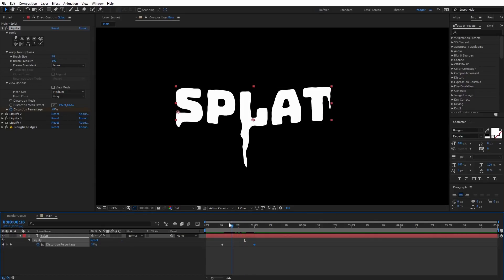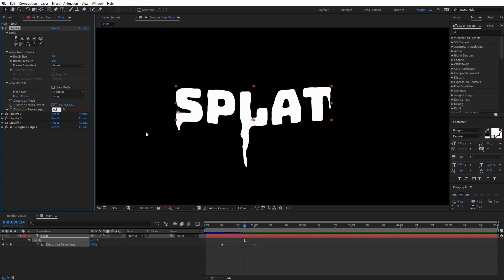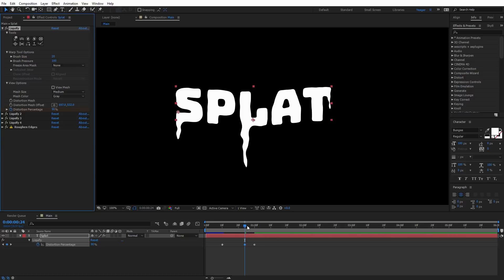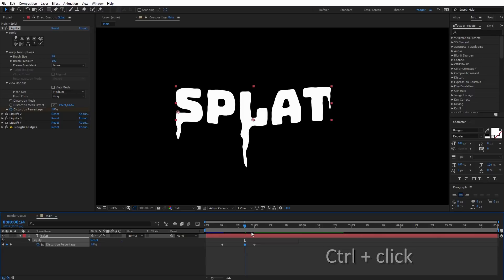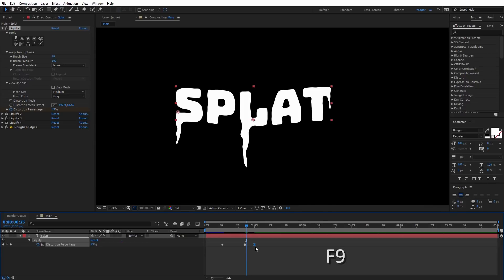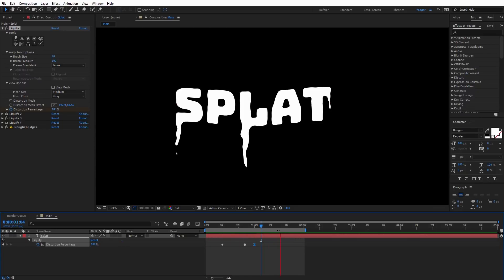A trick I've learned: the drip goes a little quicker initially and then slows down gradually at the end. I'll move back about five or six frames and set the distortion percentage to 90%, so we go from 0 to 90 to 100 — the last bit goes a little slower. I'll control-click that keyframe to make it auto-bezier, and on the last keyframe I'll hit F9 for easy ease. Let's preview — it goes quicker at the beginning and slows up at the very end. It looks pretty natural.